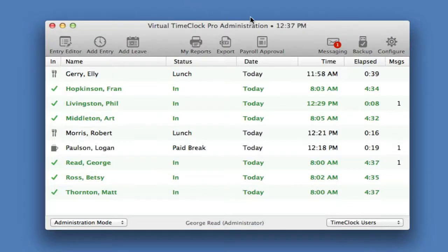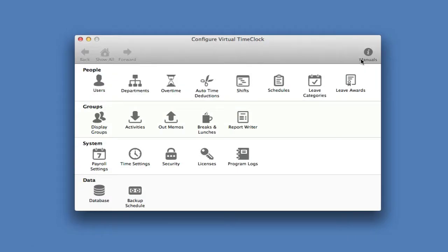Now let's look at some common configuration settings for your time clock. I can add a new time clock user.